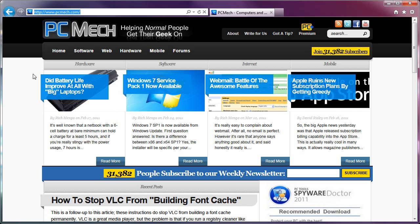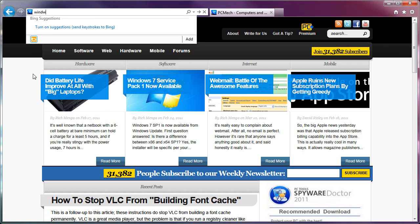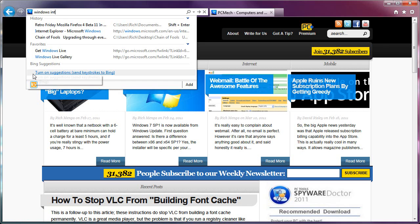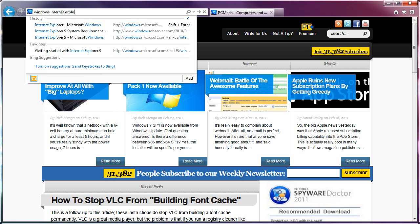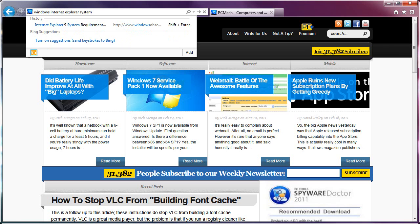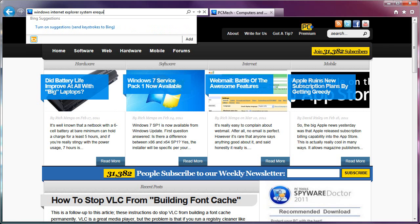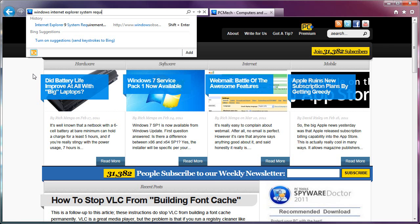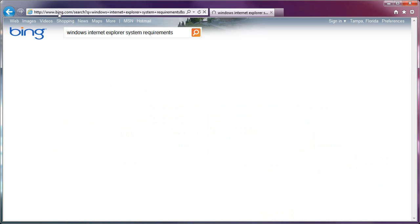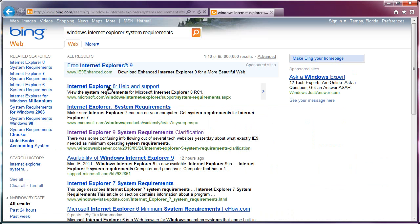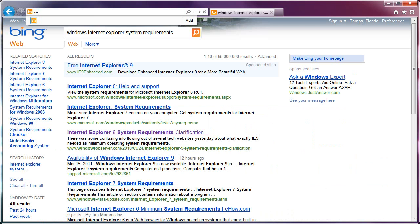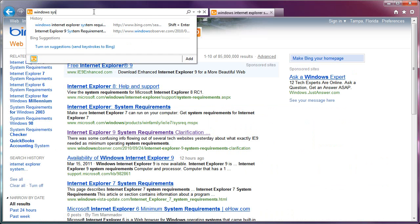If I search for Windows Internet Explorer System Requirements, now the default engine is Bing. If I were to add another thing here, while typing, it drops it down.